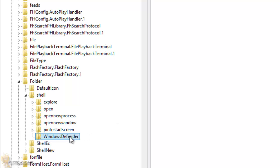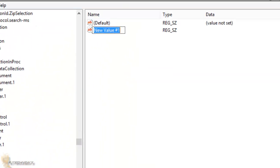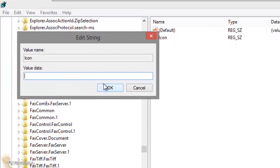Now you want to right-click that new folder you just created and create a new string value. Give it the name 'icon'. Double-click on the icon value and the value data you want to give it is: %ProgramFiles%\Windows Defender\EppManifest.dll.